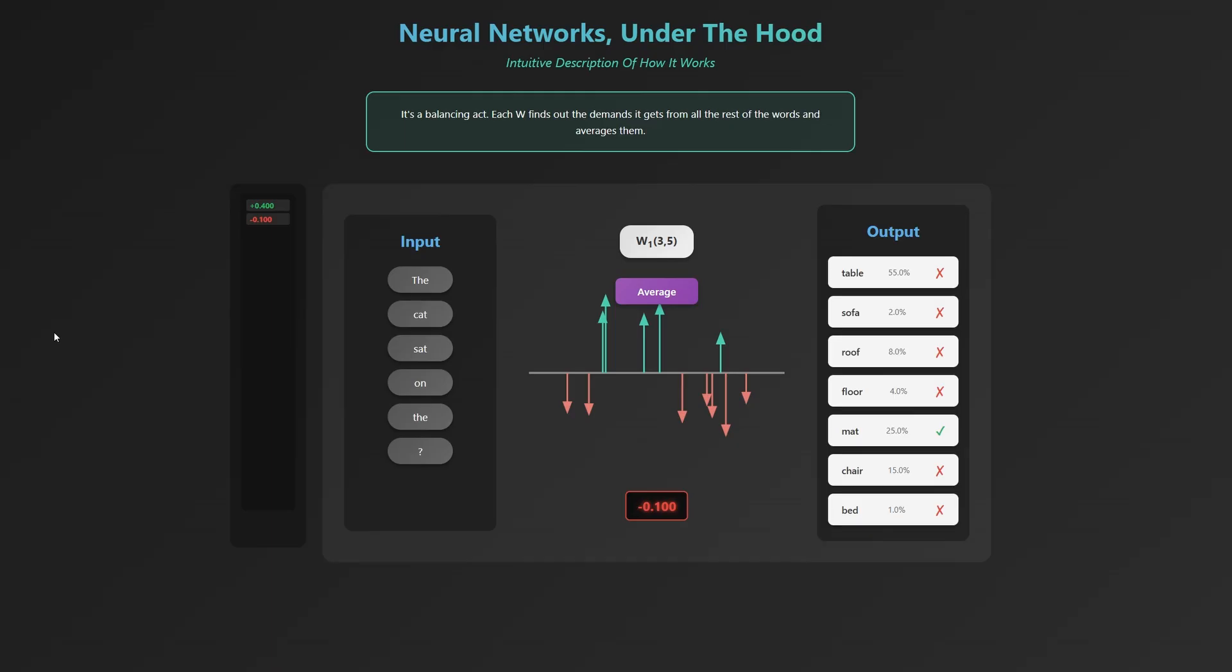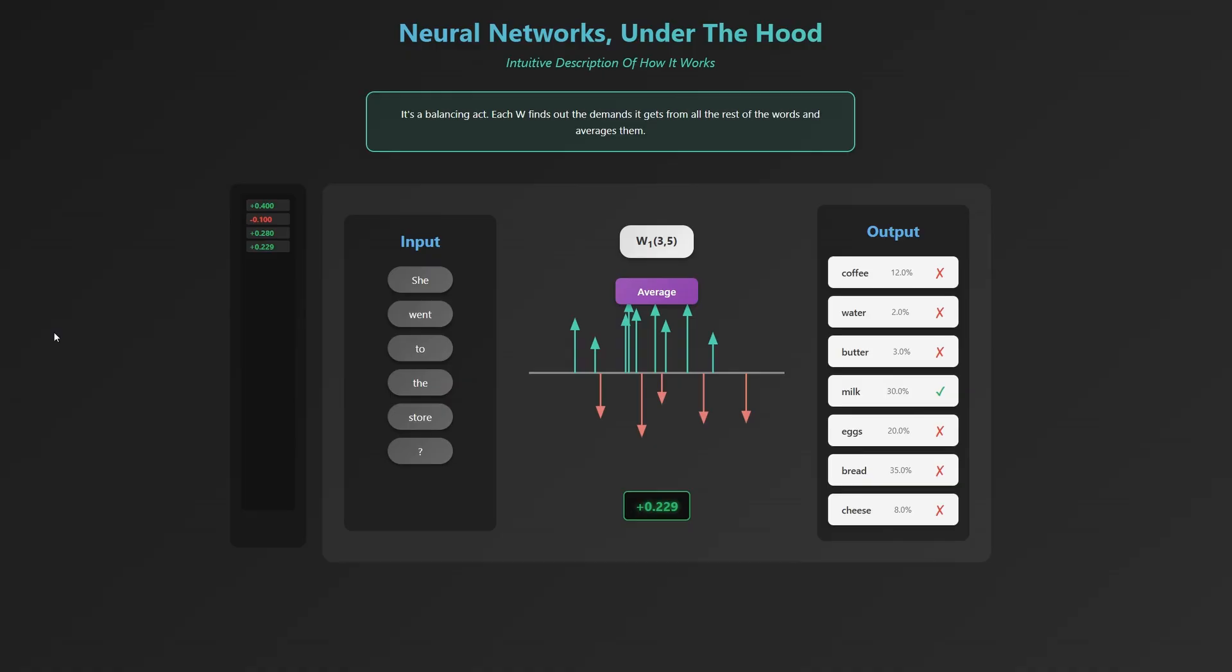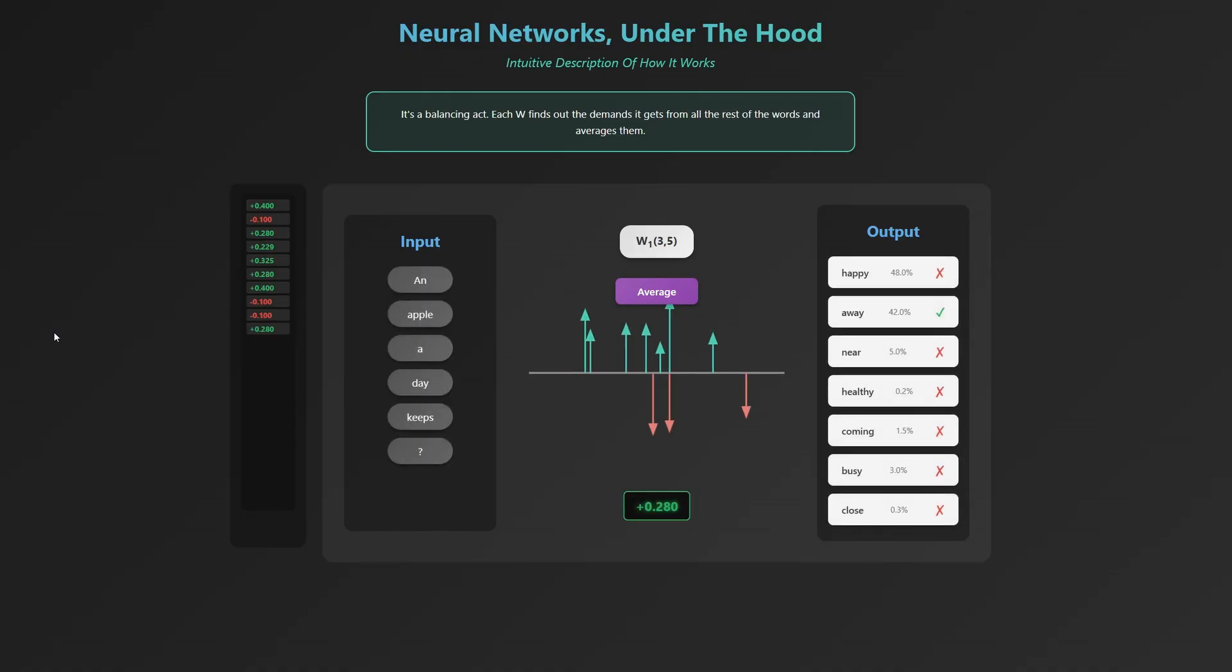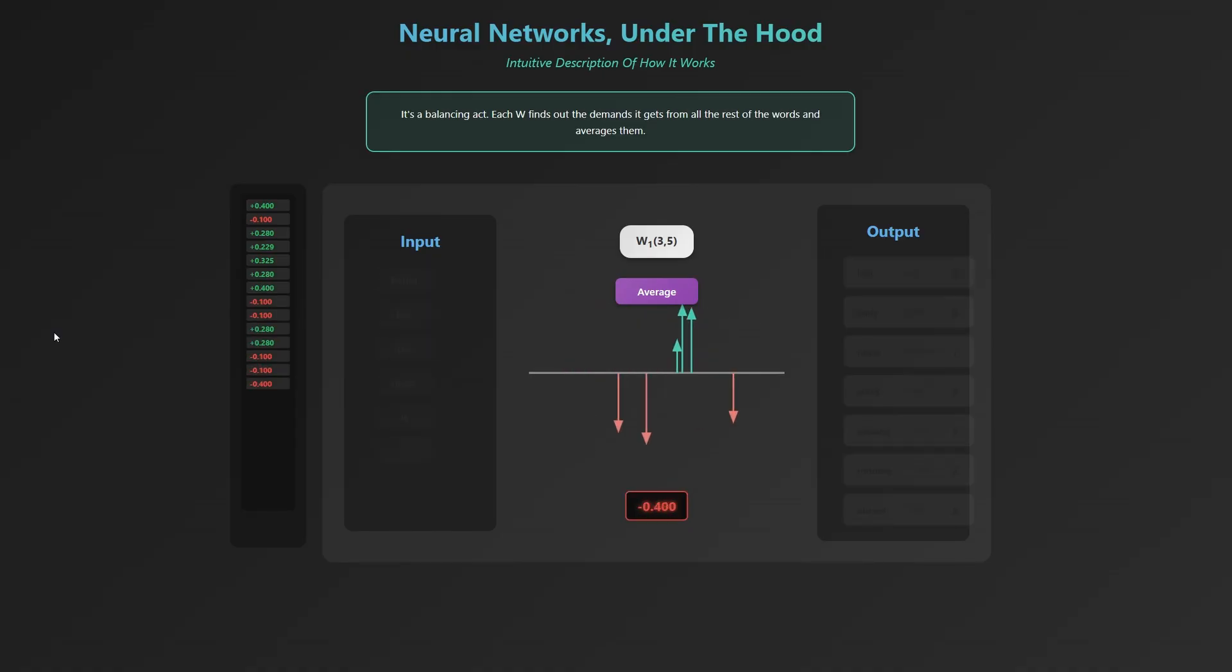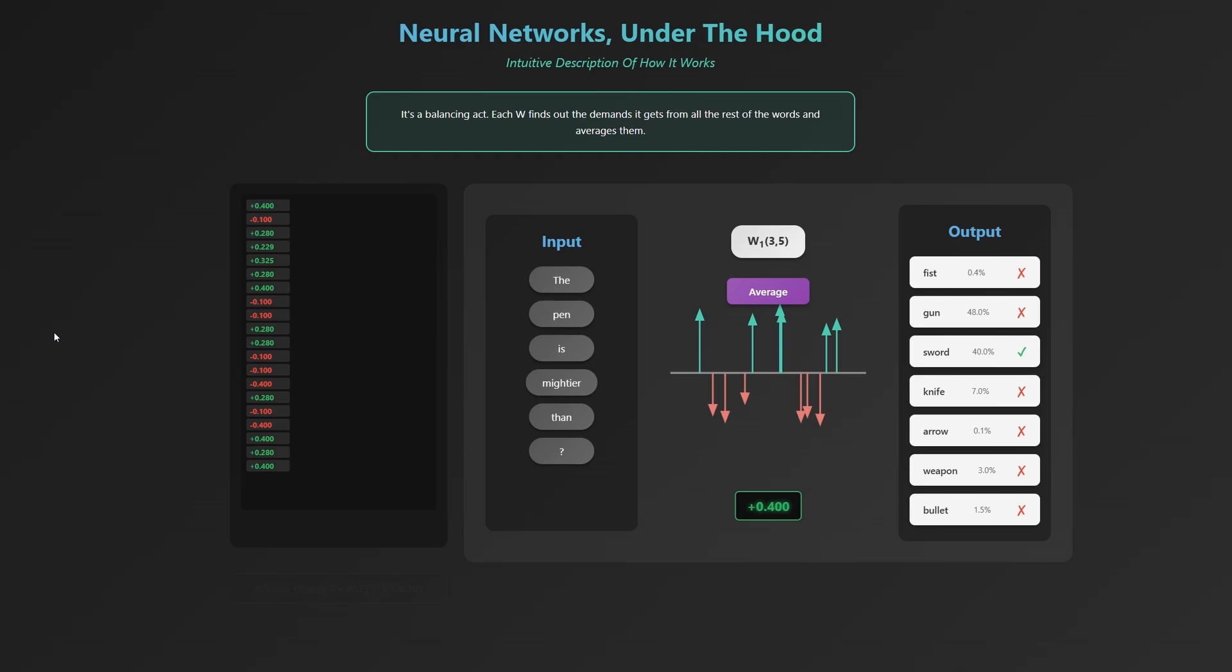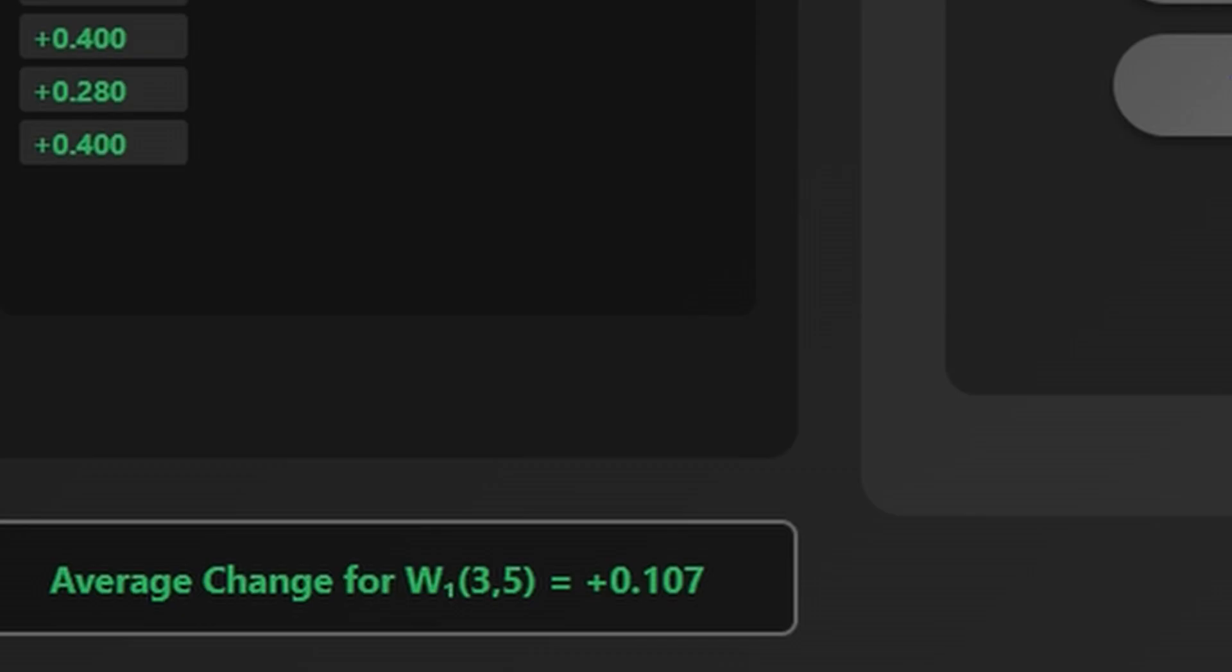But training doesn't stop there. It repeats this process across an enormous number of examples, often trillions. Just as the network averages the effects of all possible outputs in a single training step, it also averages those effects over all training examples. If it didn't, one training example might push w135 in one direction, only for the next to yank it back in the other direction. By aggregating these influences, the weight gradually settles into a value that works well across the entire dataset, not just for one word or one sentence, but for language as a whole.